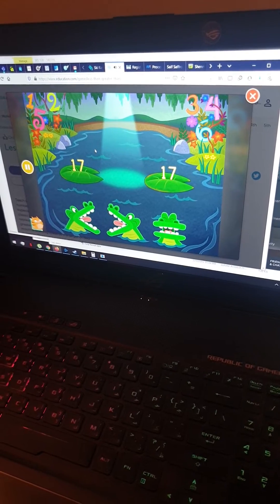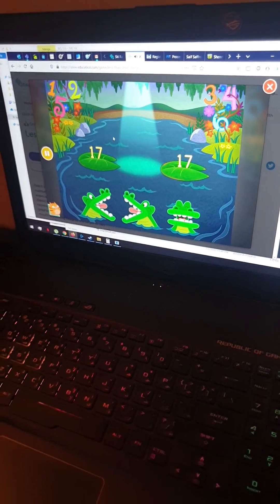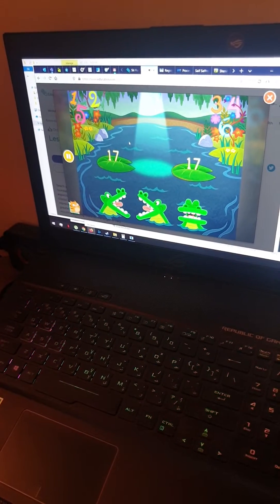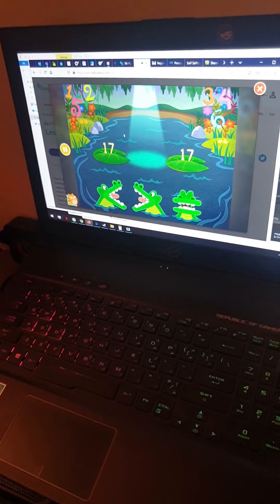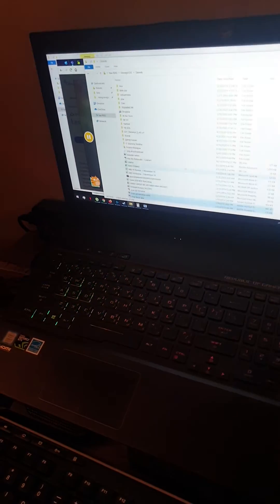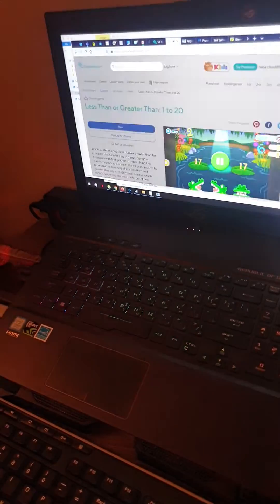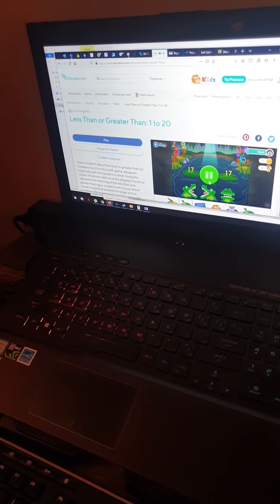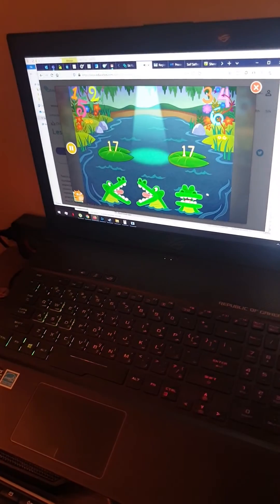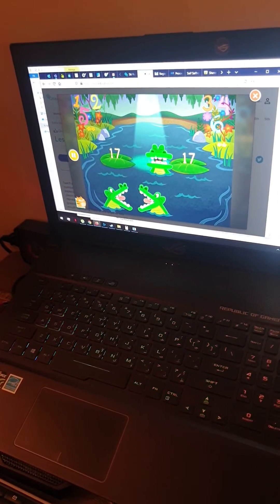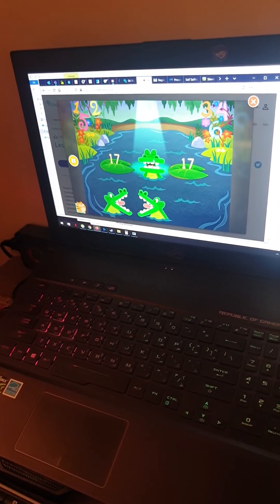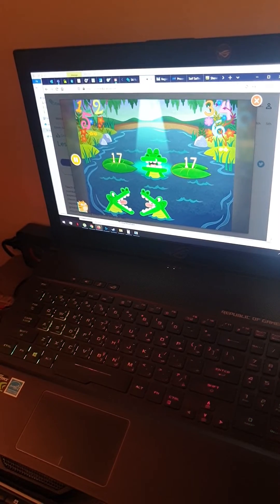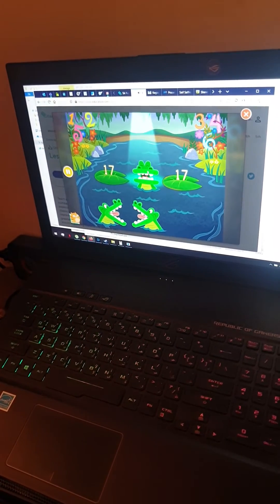This is seventeen and seventeen. This means it's equal. Pick the correct symbol to compare the values. Okay. Seventeen is equal to seventeen.